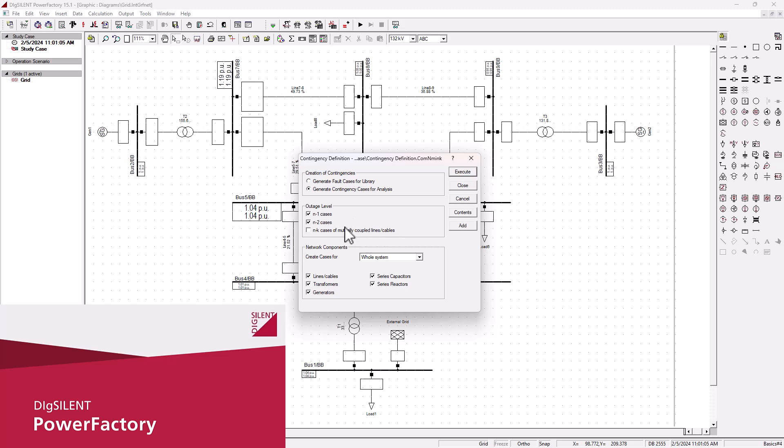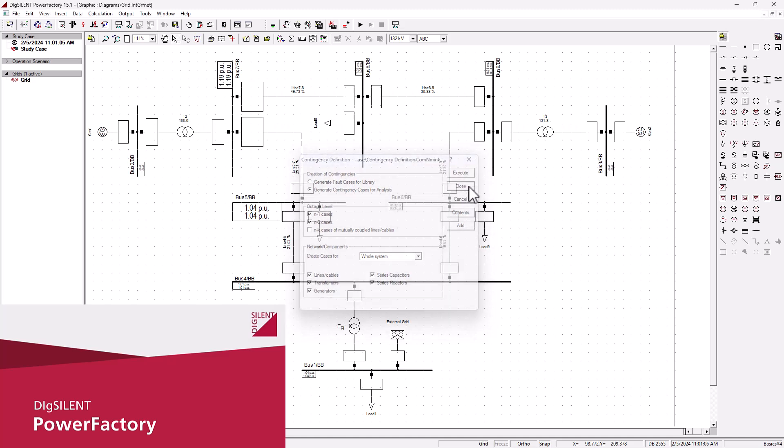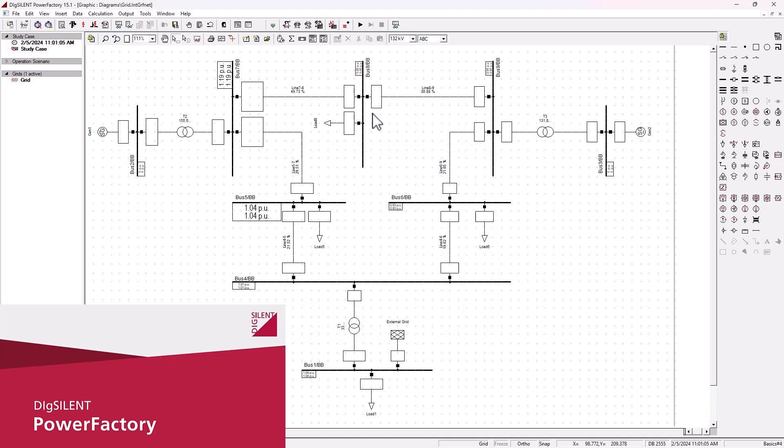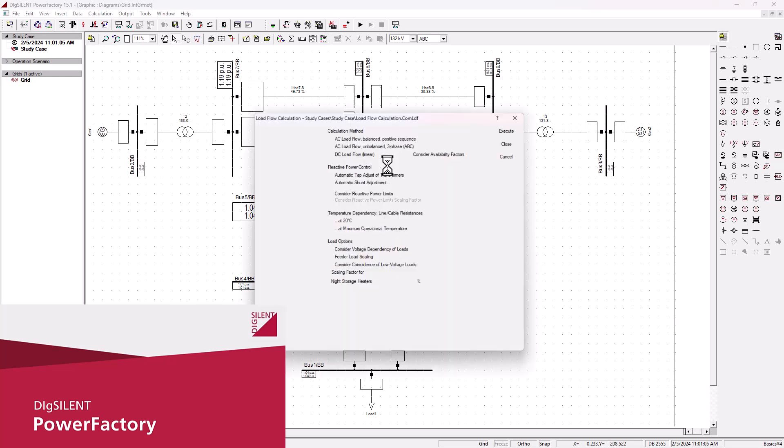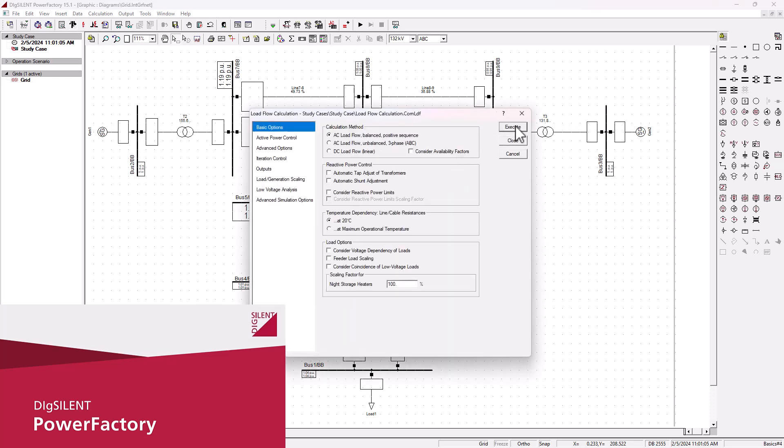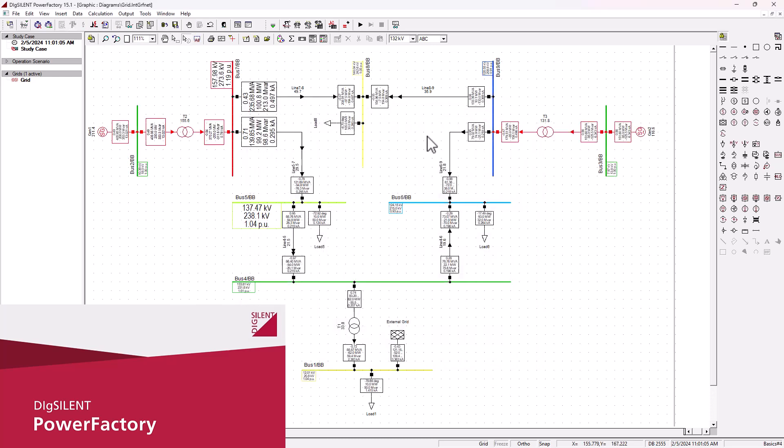This scenario basically ensures that under different conditions your network will remain reliable even under stress. Now let us do a quick practical line outage here. So let's go ahead and run the load flow analysis again.